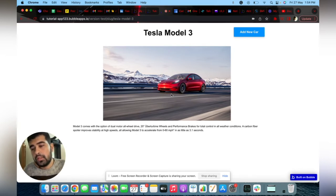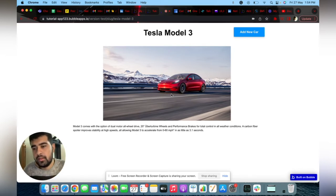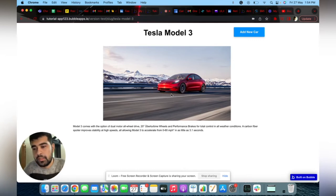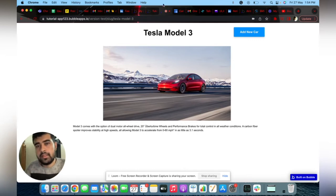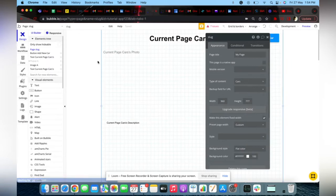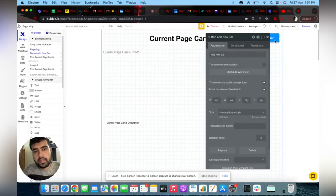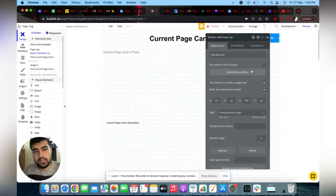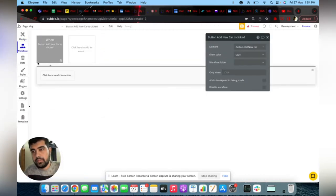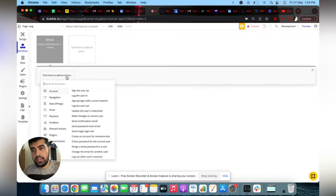Now, how do we automate it? I will create some new items and automatically set the slug in the workflow. I will go to the editor and set up a new page for this.